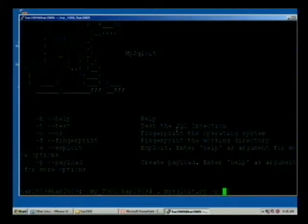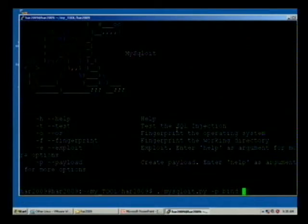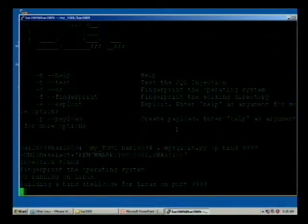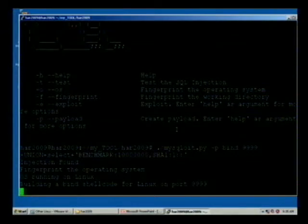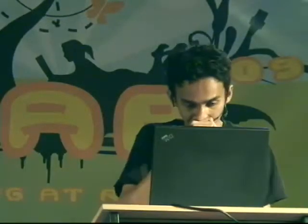Now we're going to create a payload. For example, I want to create a Metasploit shellcode that binds to port 9999. I can simply use this argument, and you can see miceclot is integrating with Metasploit and trying to create a shellcode for this operating system. We successfully created our shellcode. Going to the exploit module, you need to provide some extra arguments: our shellcode is binding to port 9999, and the working directory was identified through the fingerprint module.